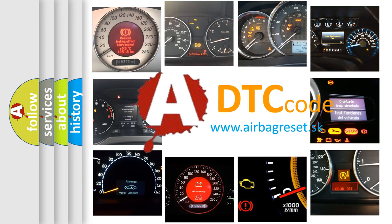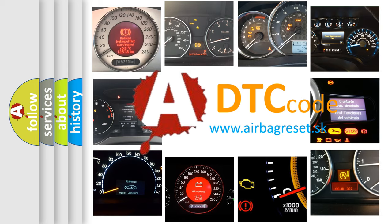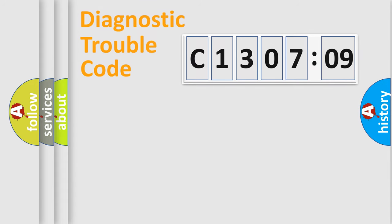What does C1307209 mean, or how to correct this fault? Today we will find answers to these questions together.